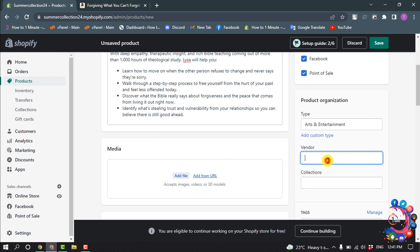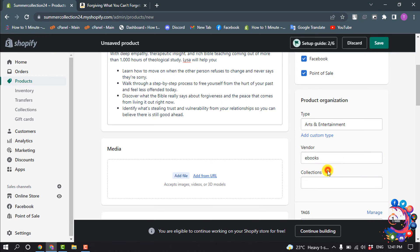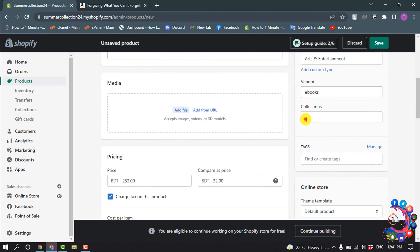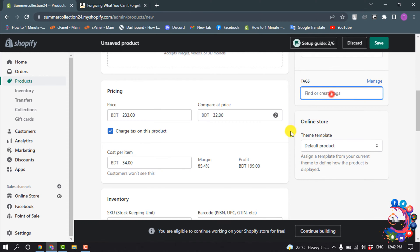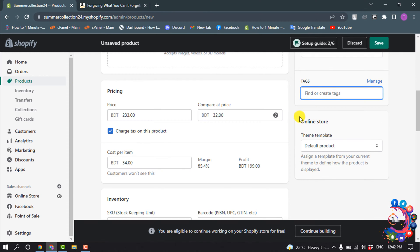You can select your collection and now enter the product tag. Now click on Save.